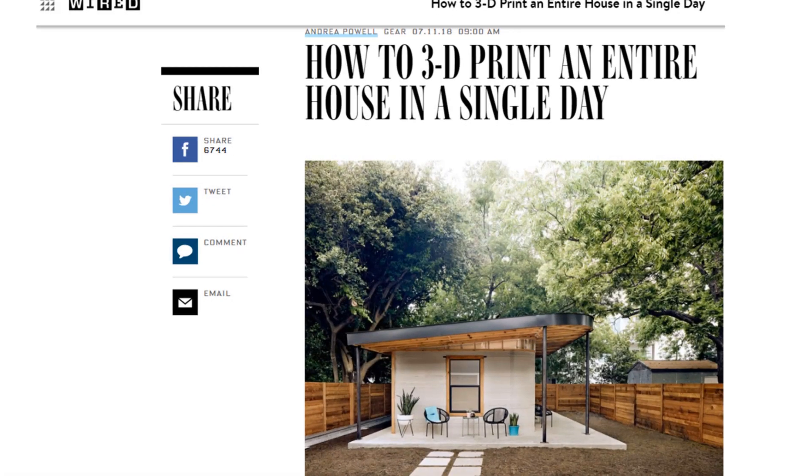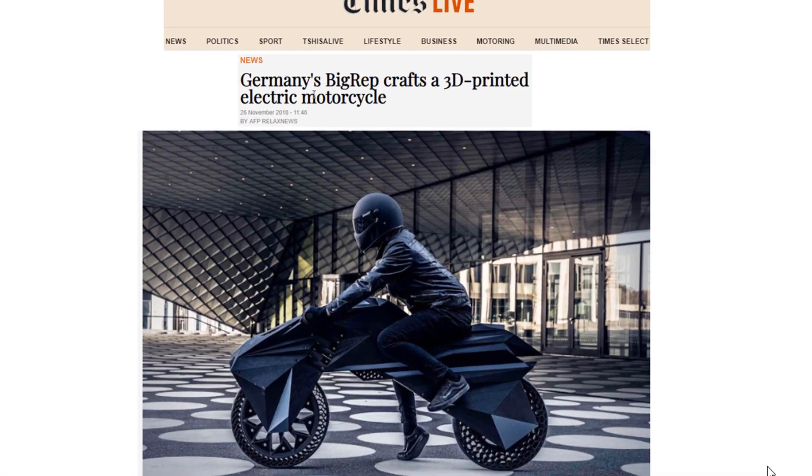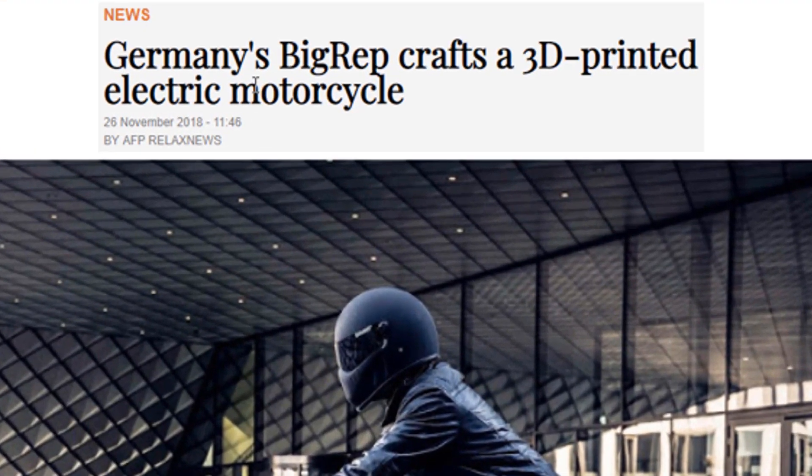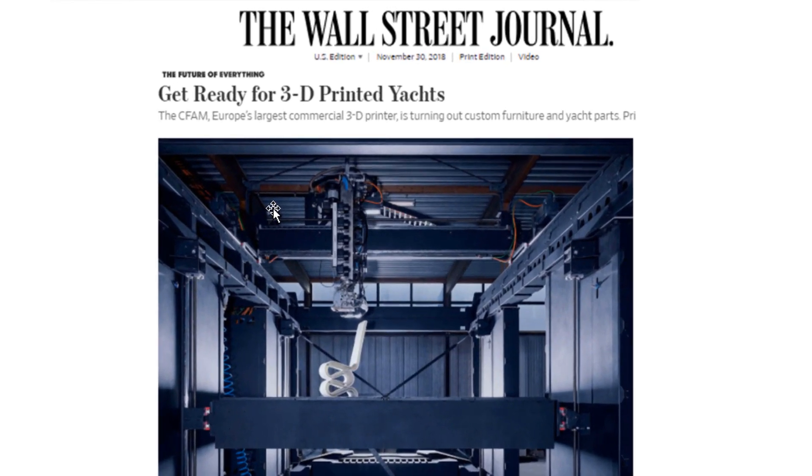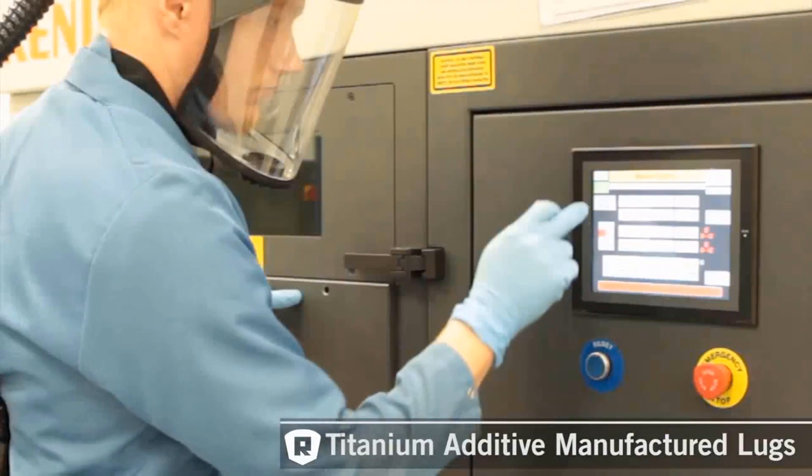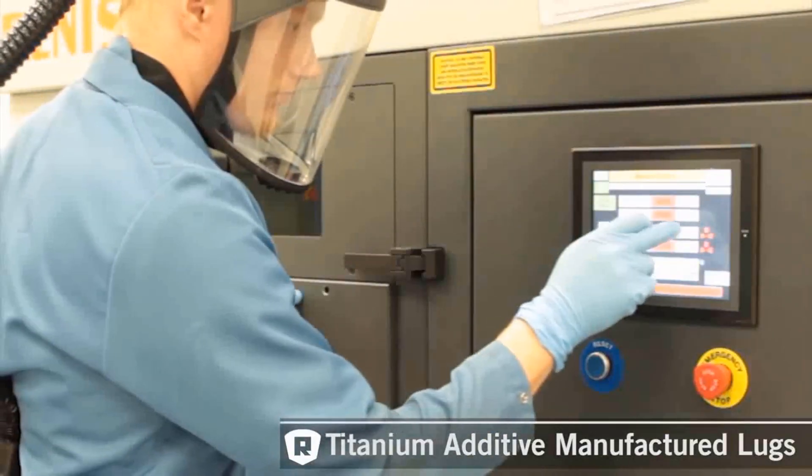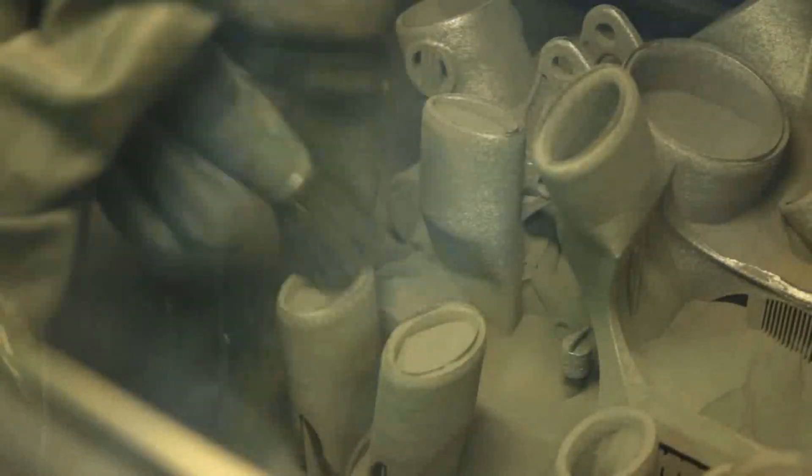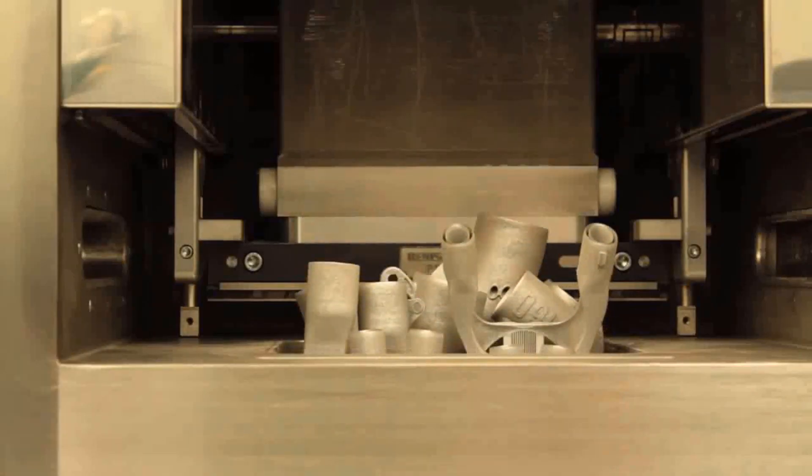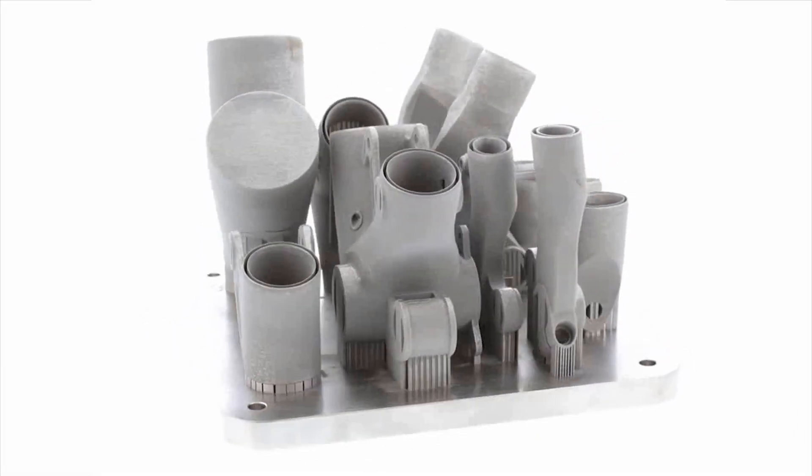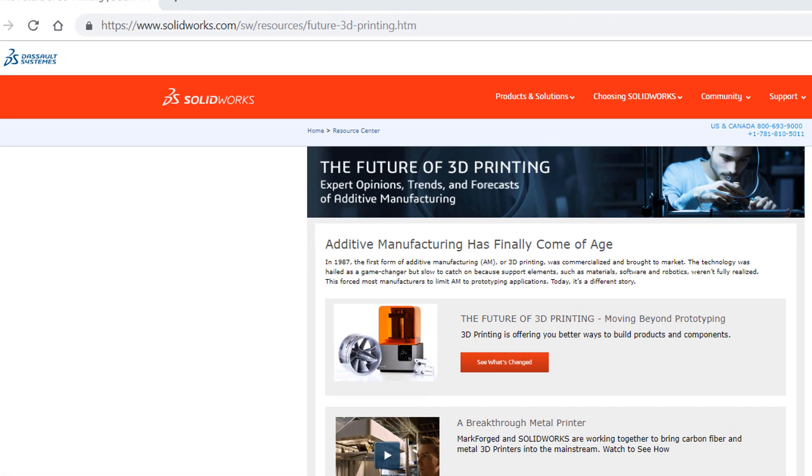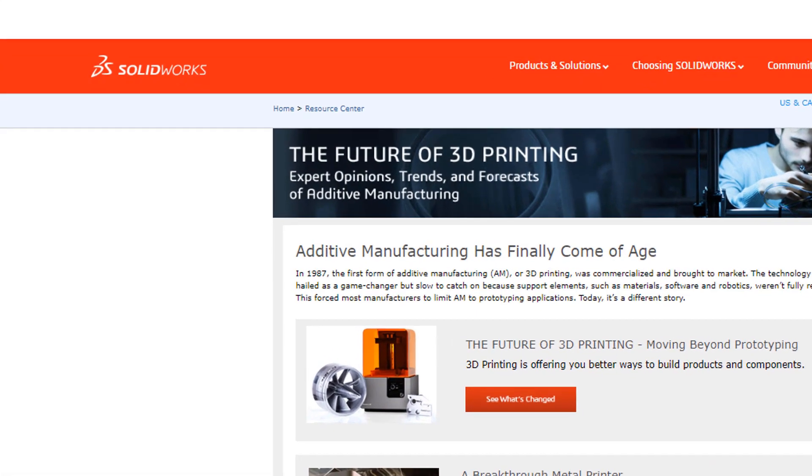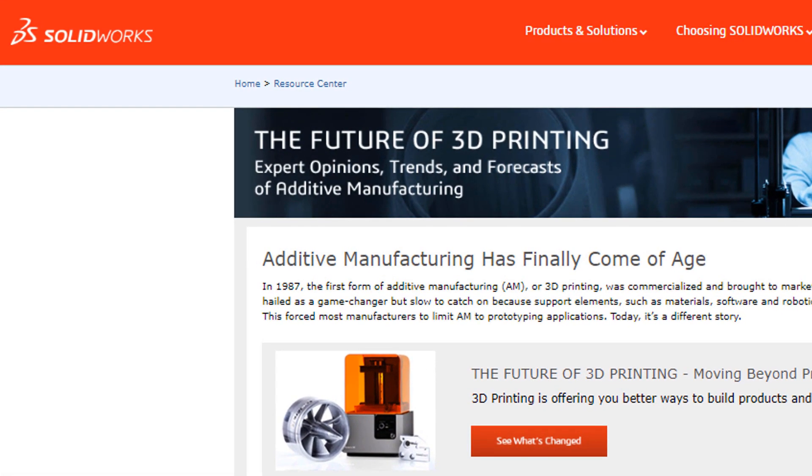Market leaders no longer rely on traditional technology alone to produce their products. Advances in additive manufacturing have proven to be game changers for producing the products of today and tomorrow. SOLIDWORKS offers 3D printing tools you need to be a market leader too.